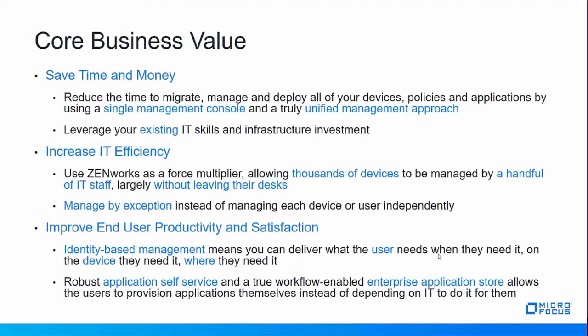It allows you to leverage your existing IT skills and infrastructure investment by allowing you to share a common infrastructure and select platforms and services that are built on your existing investment.